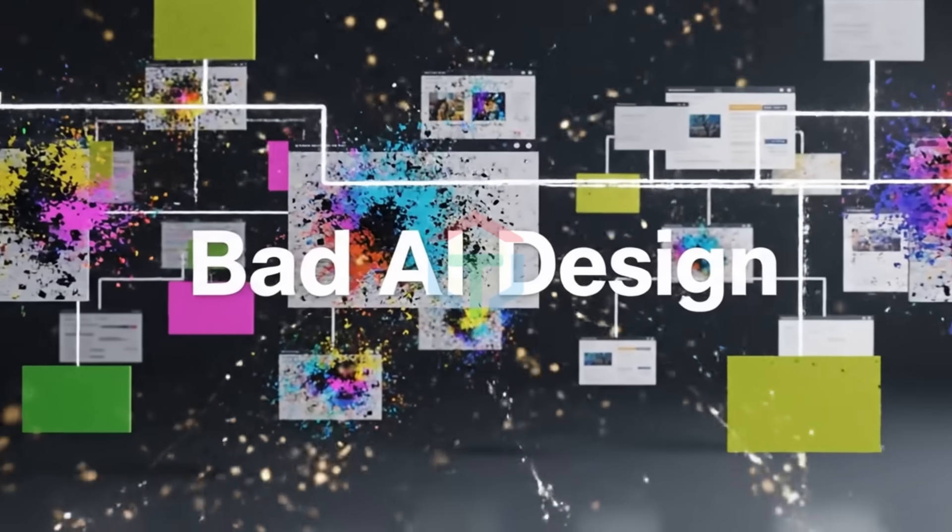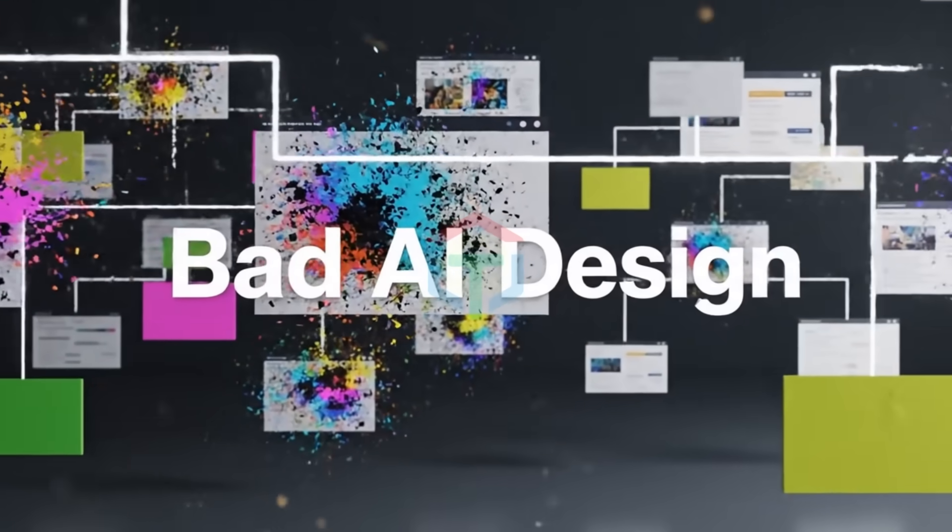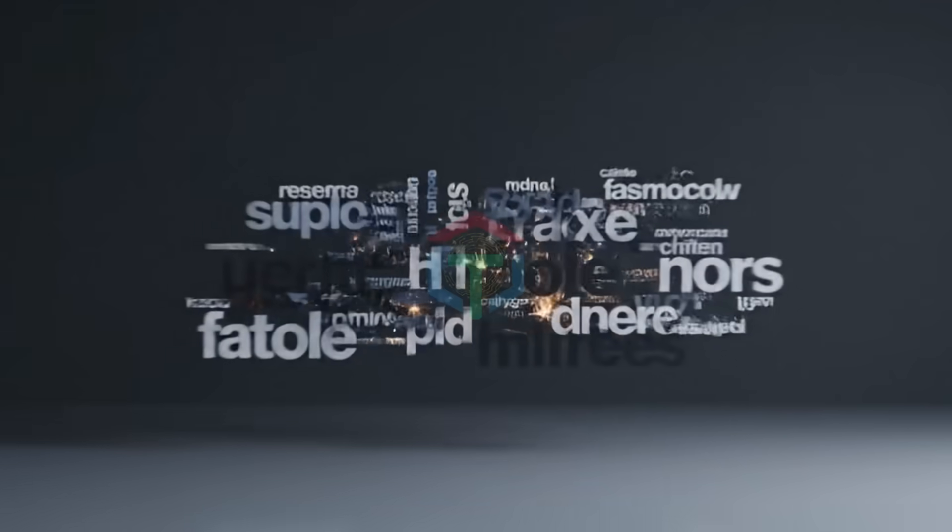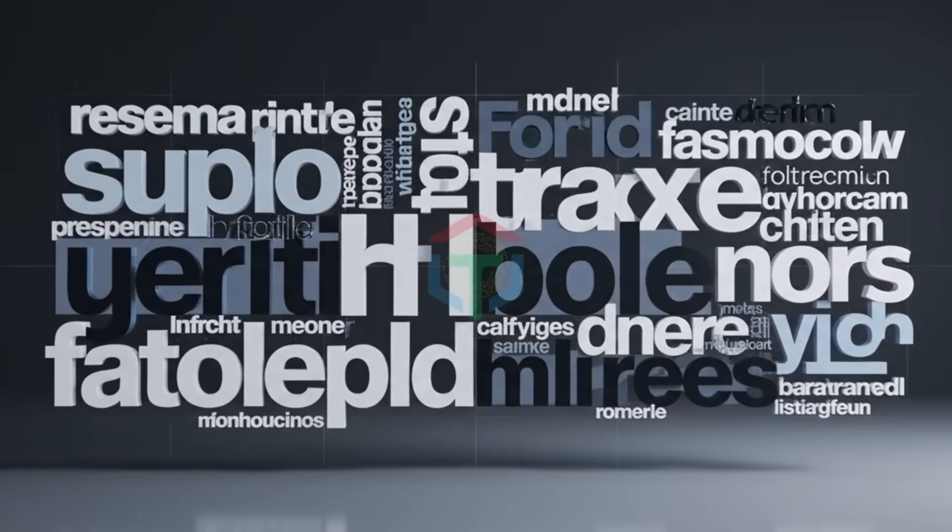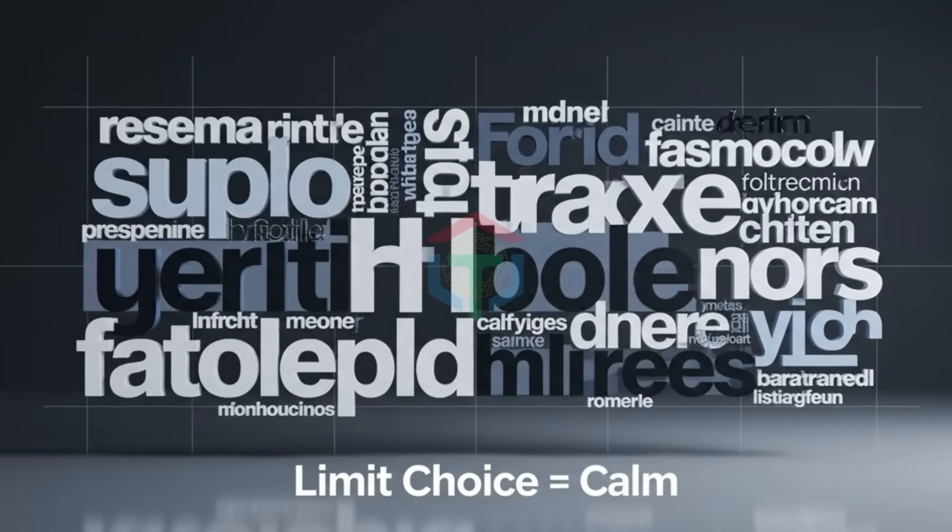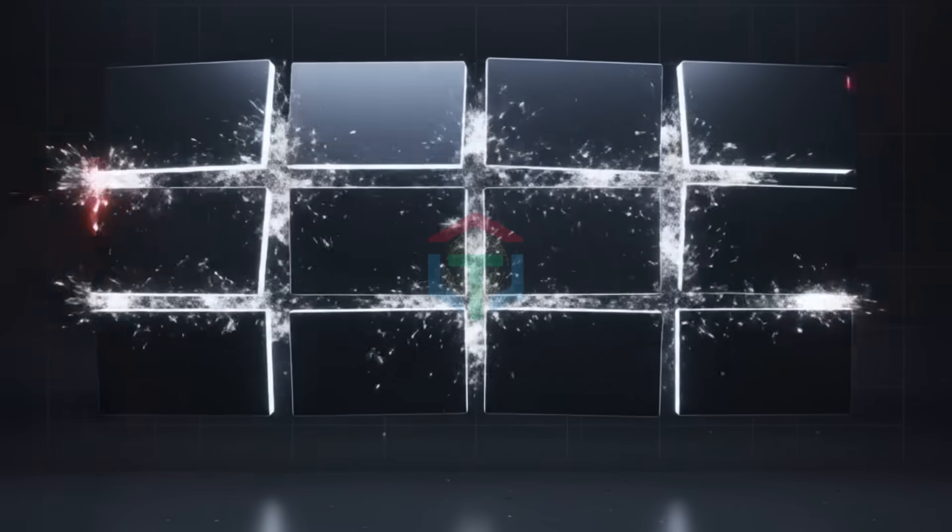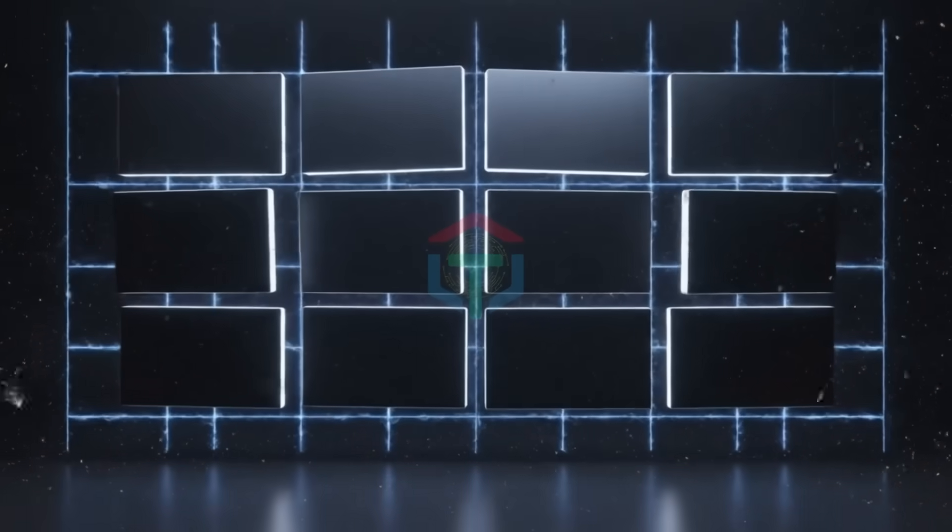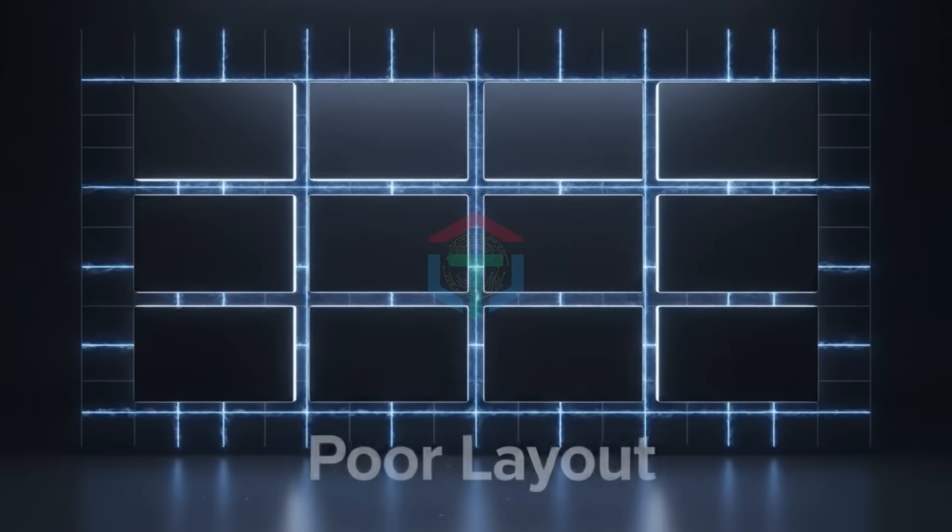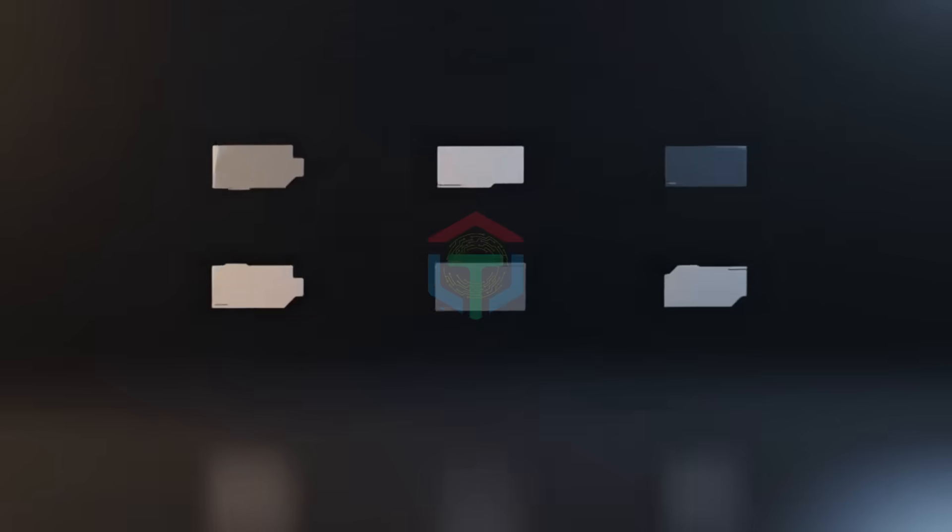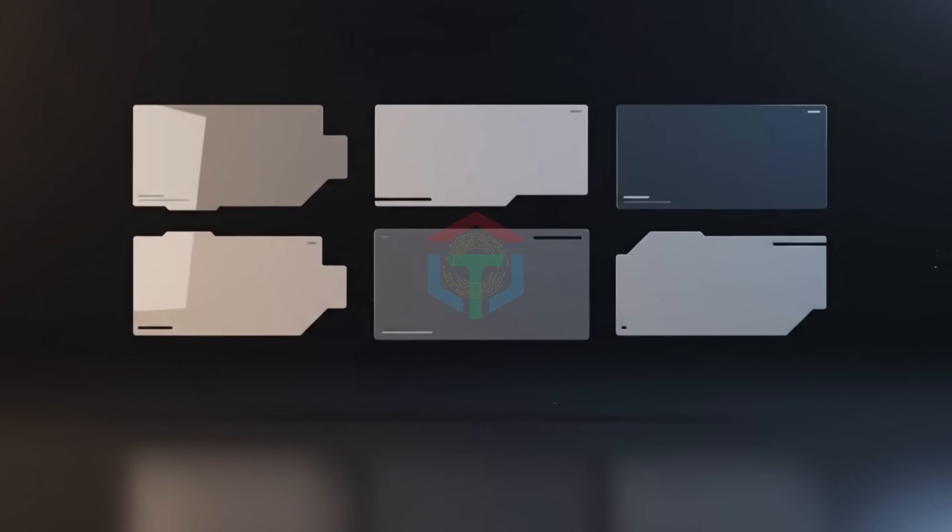Random colors. No hierarchy. Everything screams at the same volume. Too many fonts, too many sizes, too many weights. Professional products feel calm because they limit choice. No spacing system. Margins feel random. Sections crash into each other. No visual rhythm.